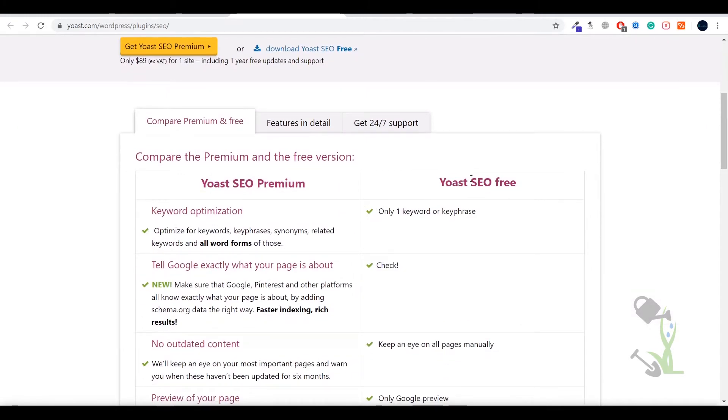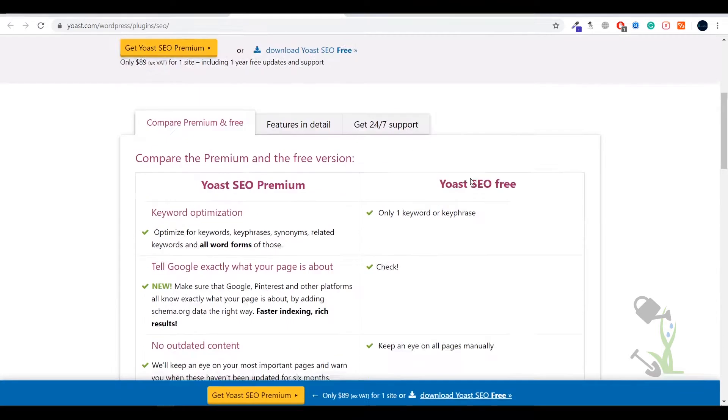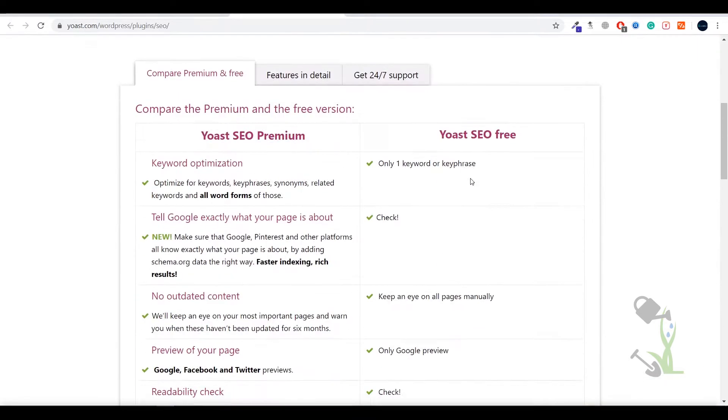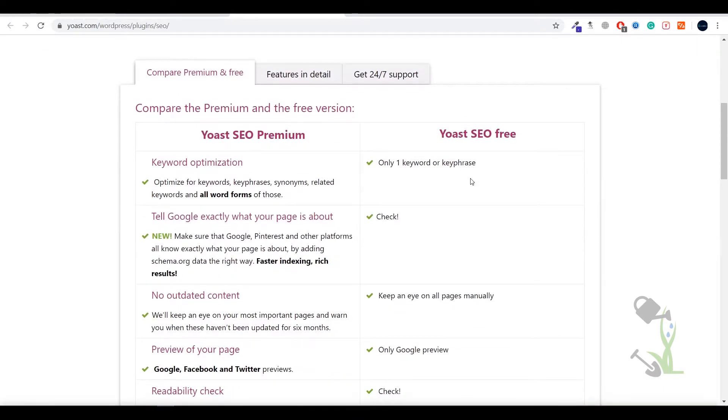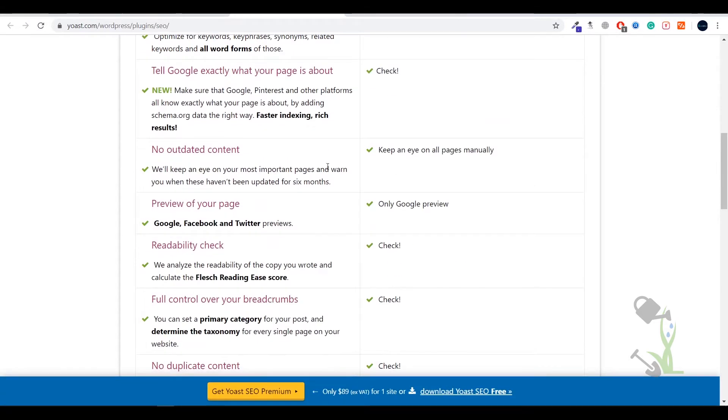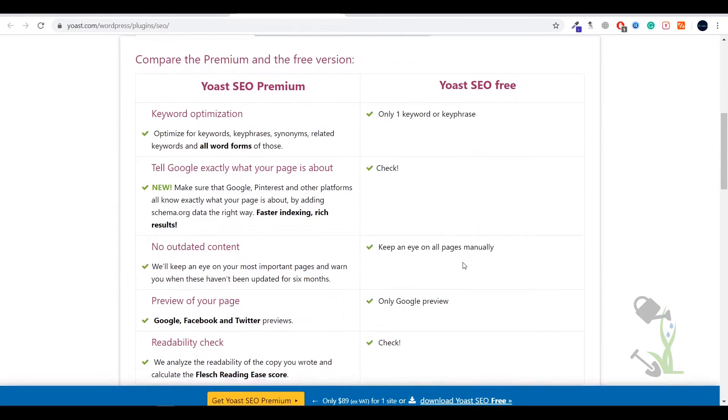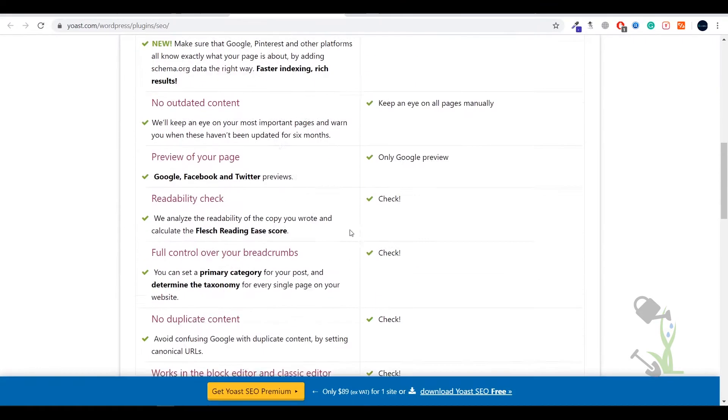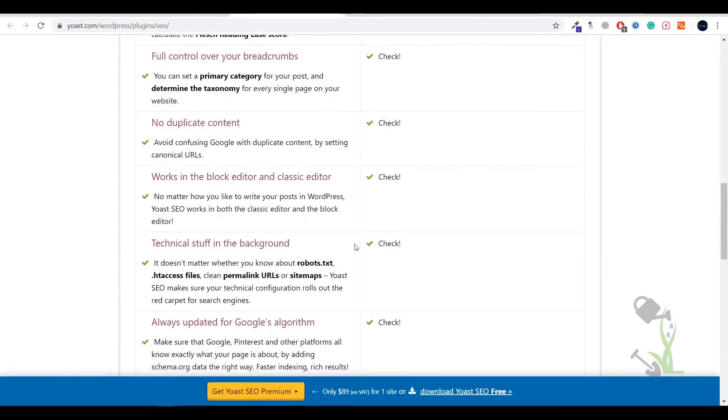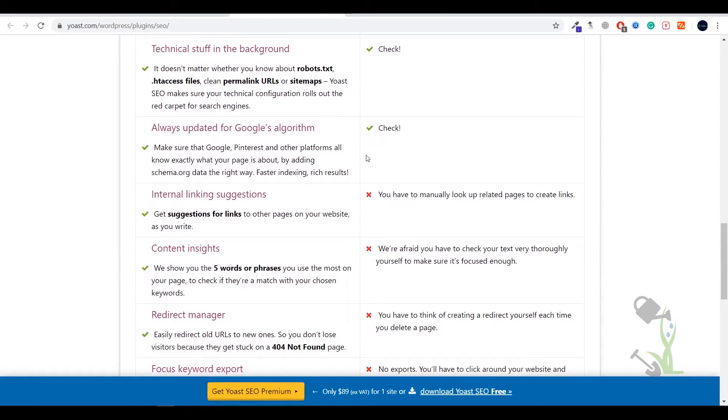Today we will basically differentiate between both of them and see what are the basic differences and what are the benefits you will get when you buy the Yoast premium plugin. As you can see most of the differences are the same, but if you scroll down then you will see the interlinking suggestions you get.